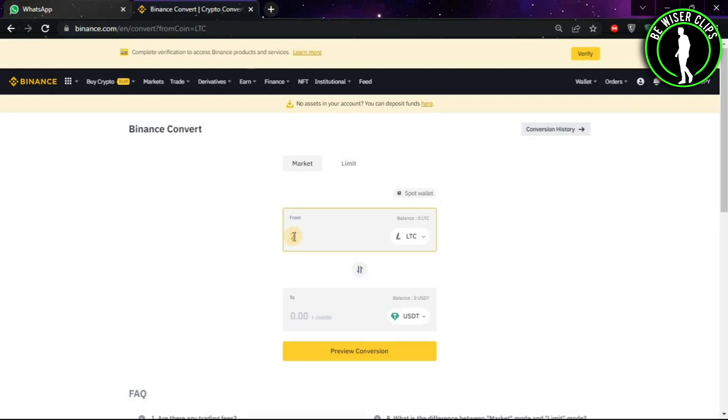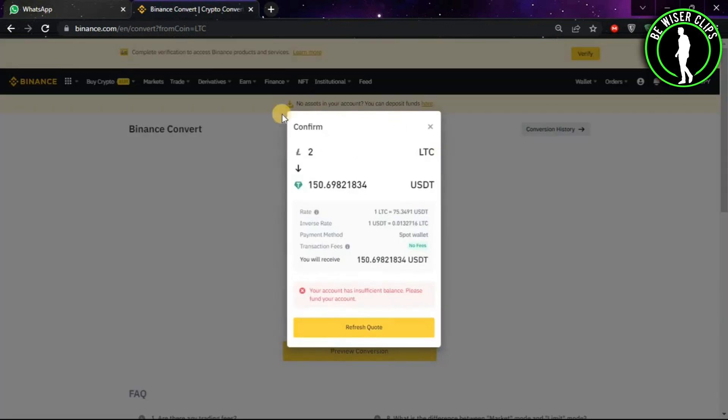Let's say you want to convert two Litecoins into USDT. You will have to put two right here and then click on Preview Conversion. As you can see, it will show you how much your two Litecoins are worth in USDT.